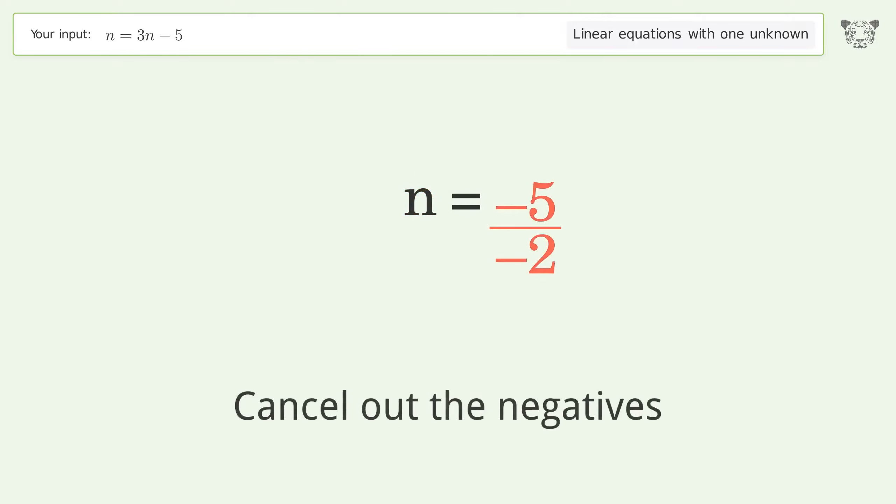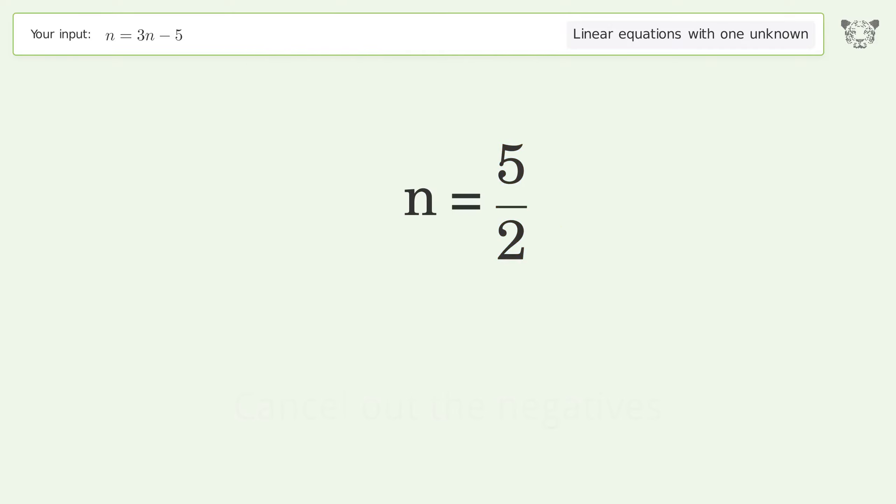Cancel out the negatives, and so the final result is n equals 5 over 2.